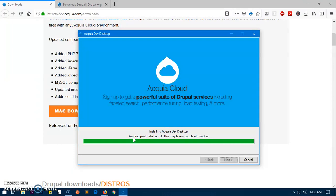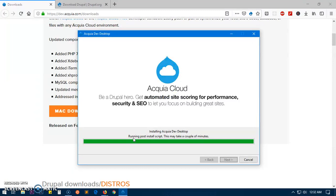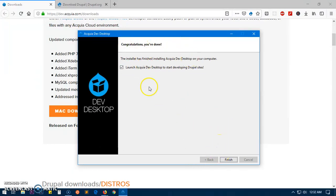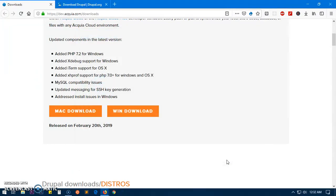Alrighty, thank you for your patience and here we are. Congratulations, you are done. Now you can simply hit finish and this is going to launch the Dev Desktop in a moment.